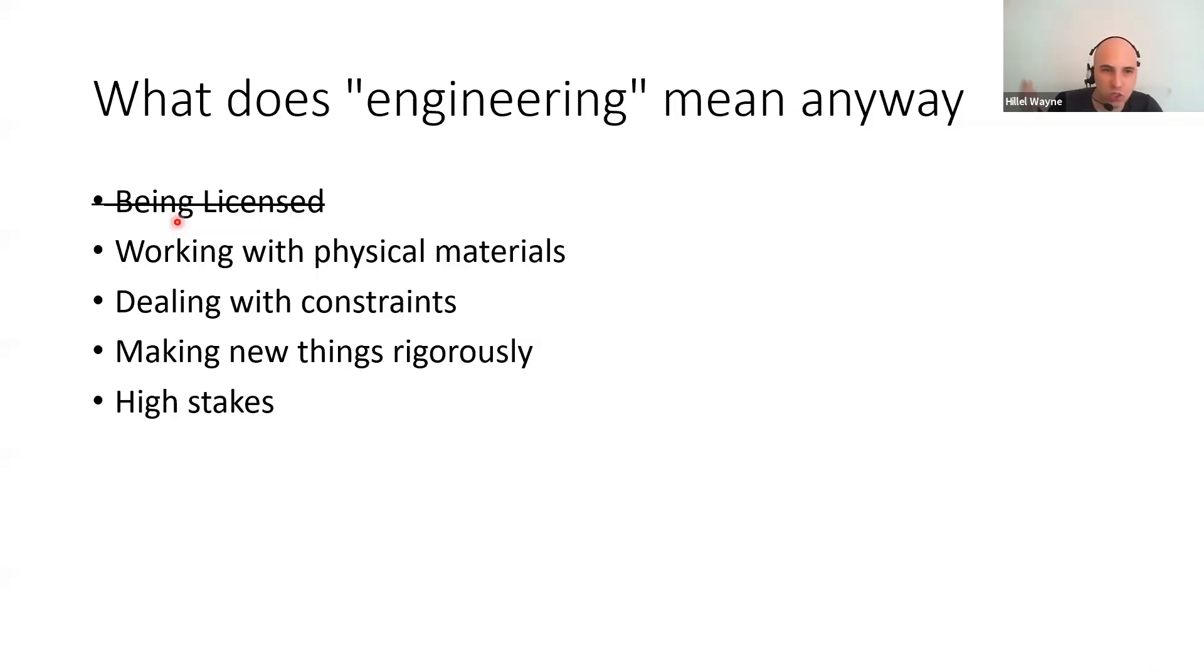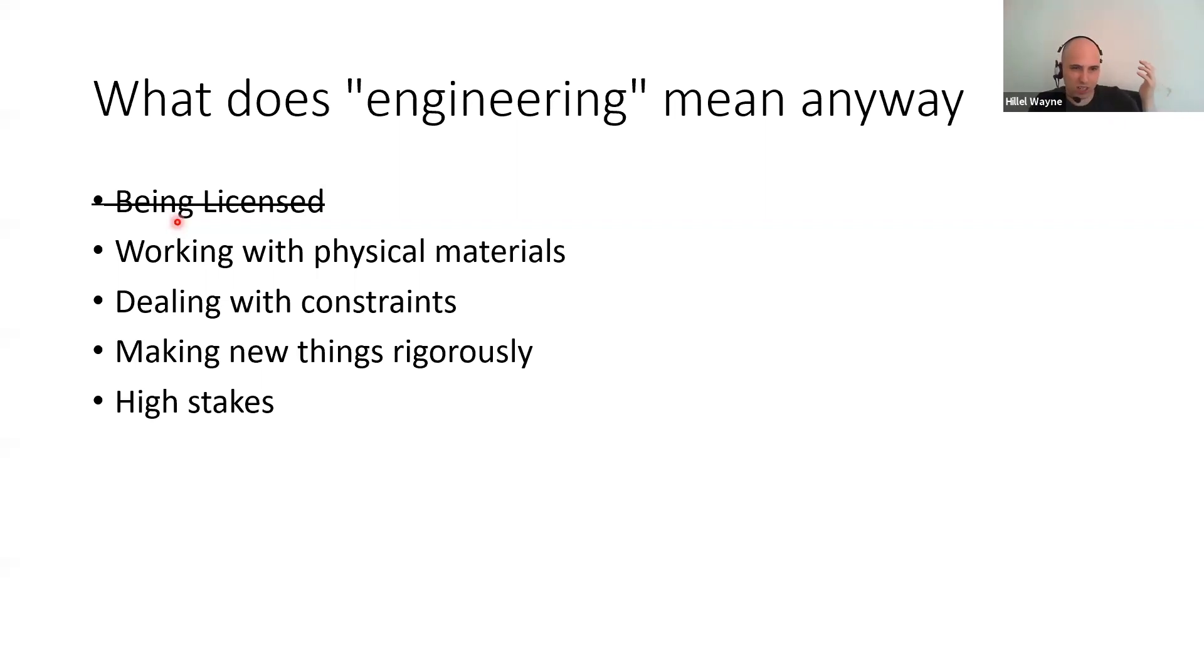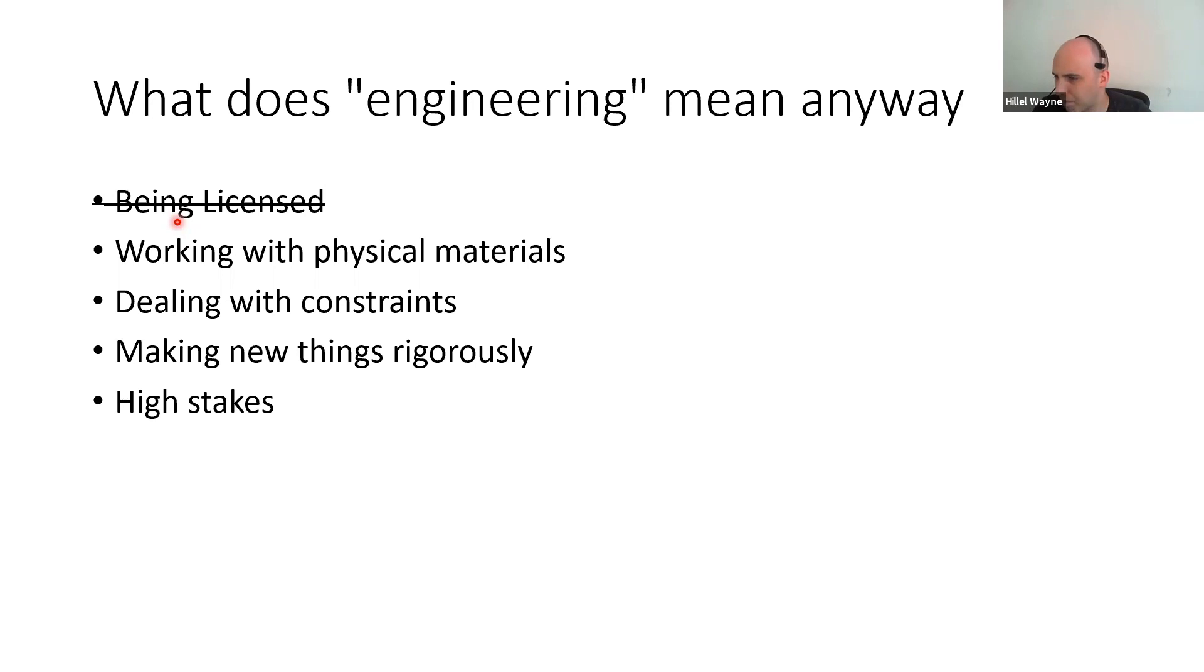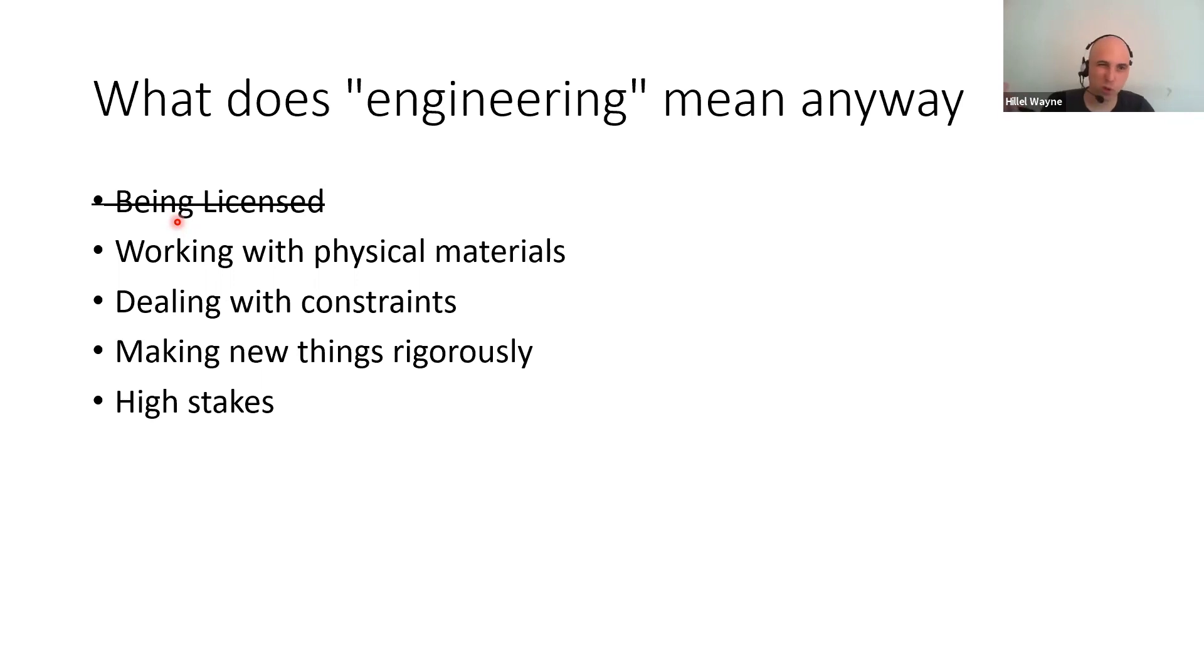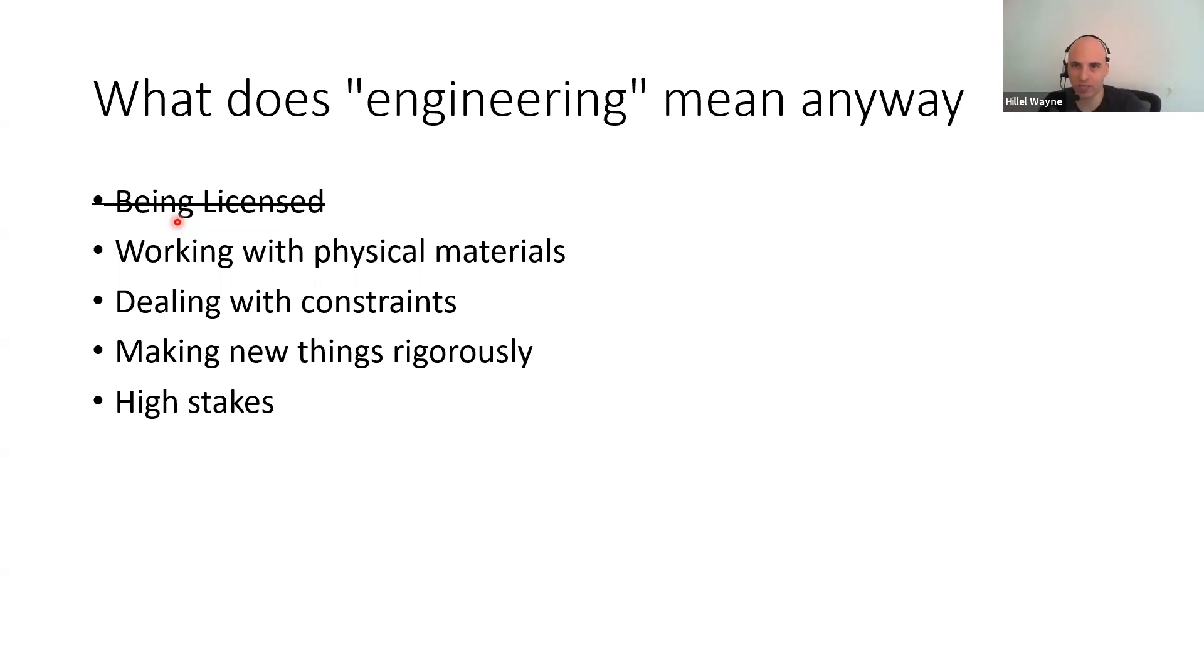So if we can get licensure, what do we have left? We've got things like physical materials, dealing with constraints, new things, rigorous, high stakes. But any of these things is enough to say what an engineer really is, but all of these either include things that we don't want to call engineering or exclude things that we do. For example, dealing with physical materials, so do carpenters and electricians. Very important, respectable jobs, but we wouldn't call a person who does carpentry an engineer, would we? That implies that there's something else going on here.